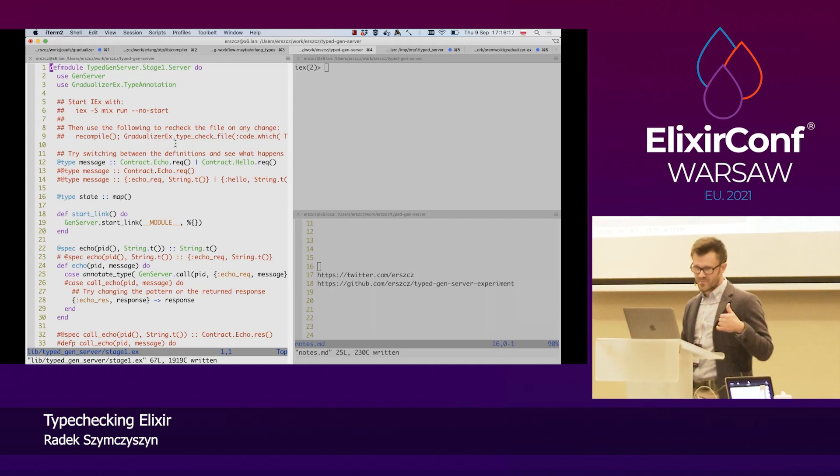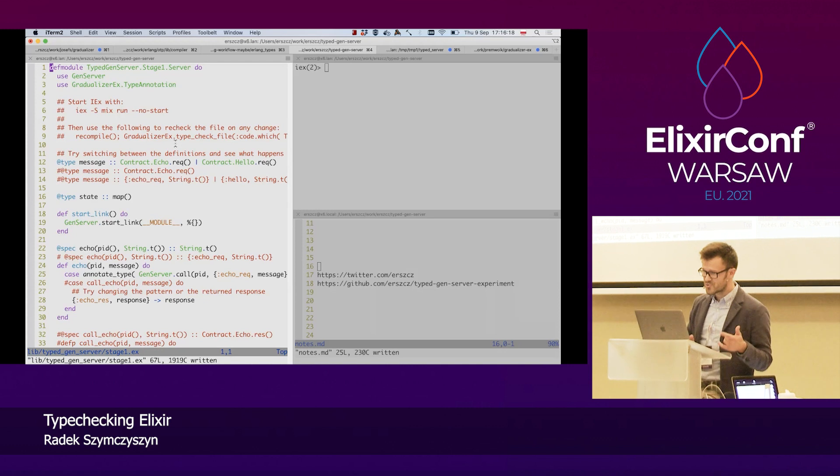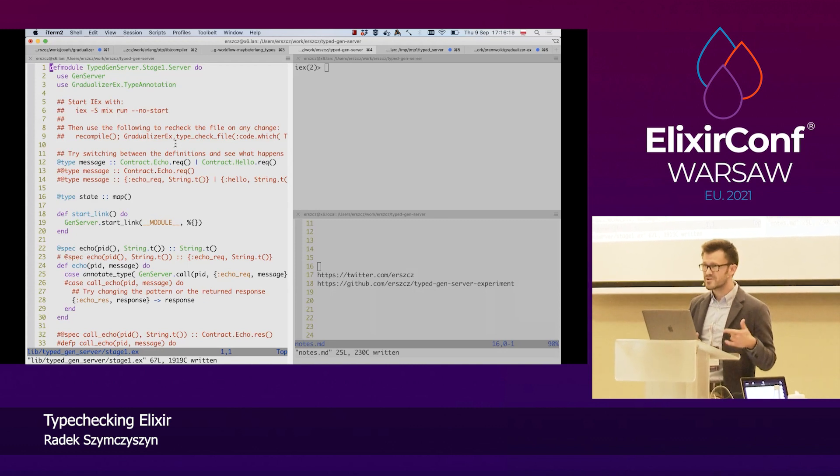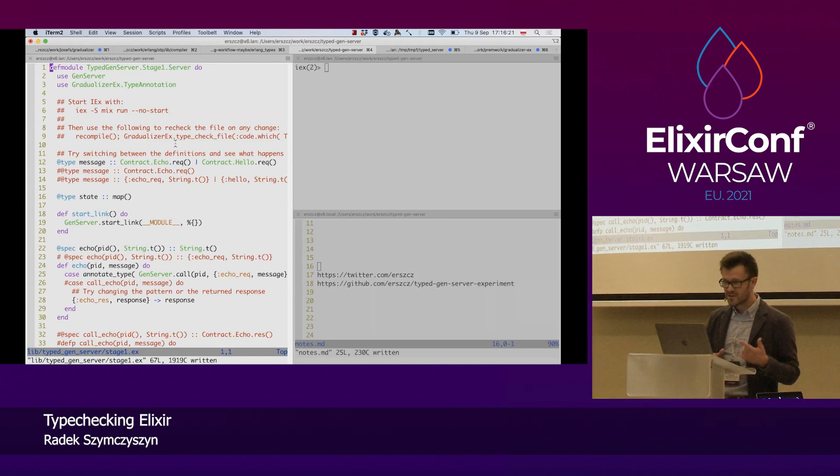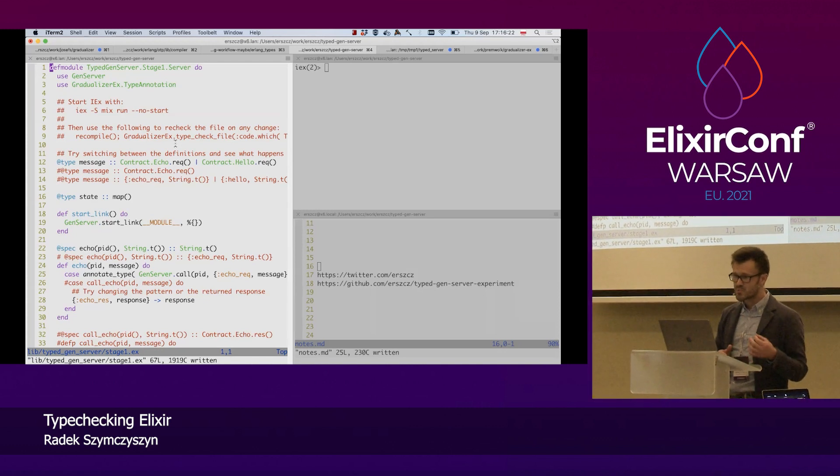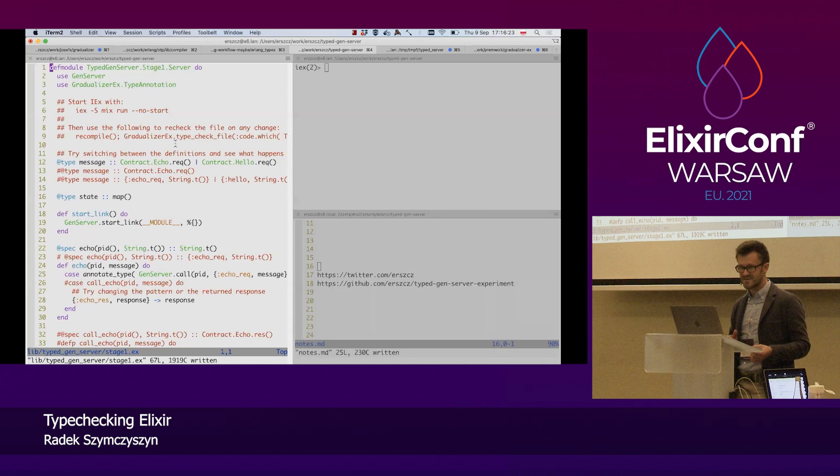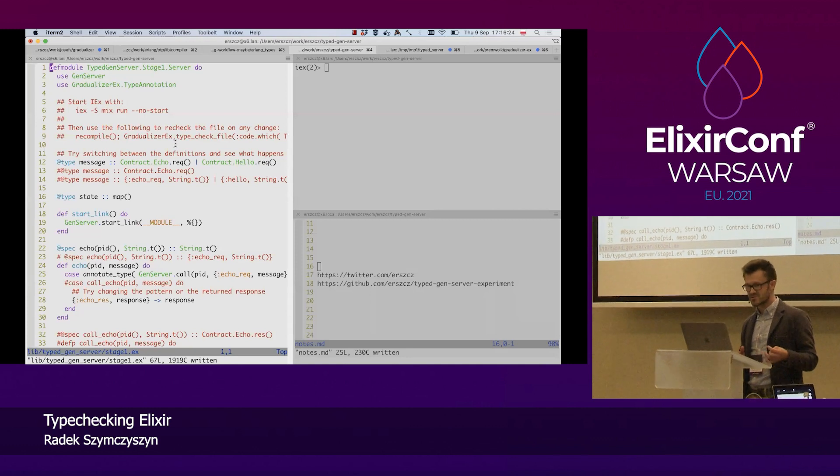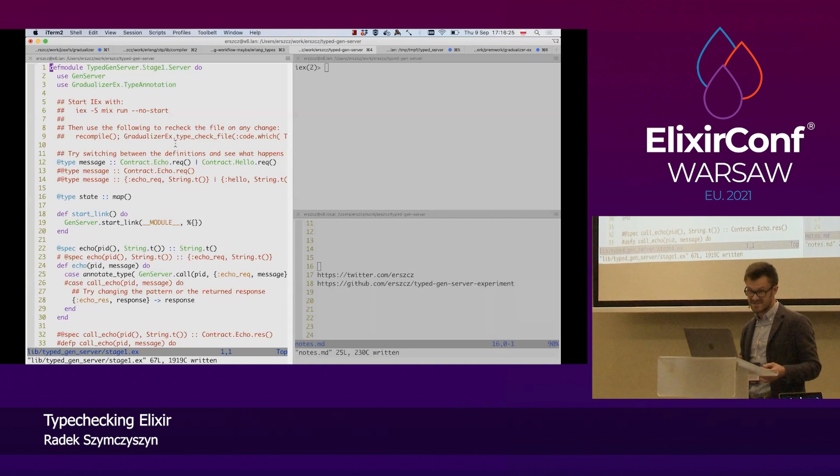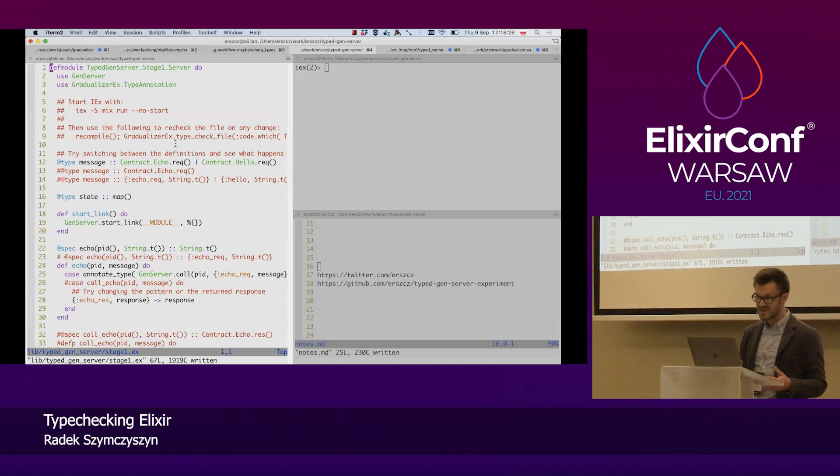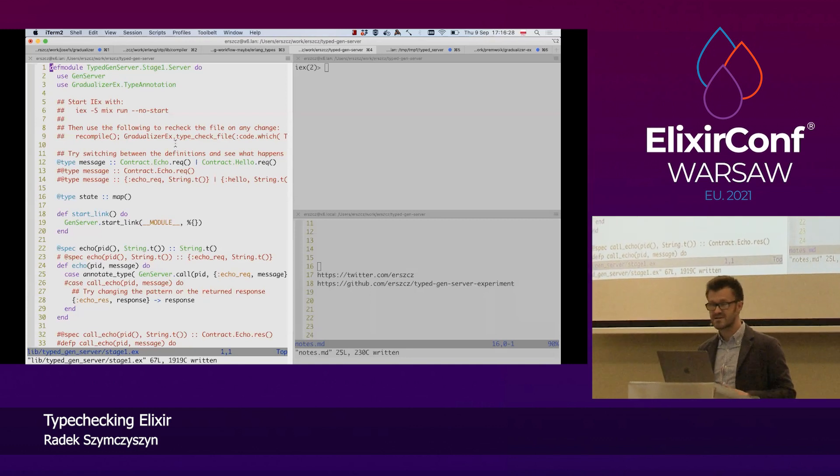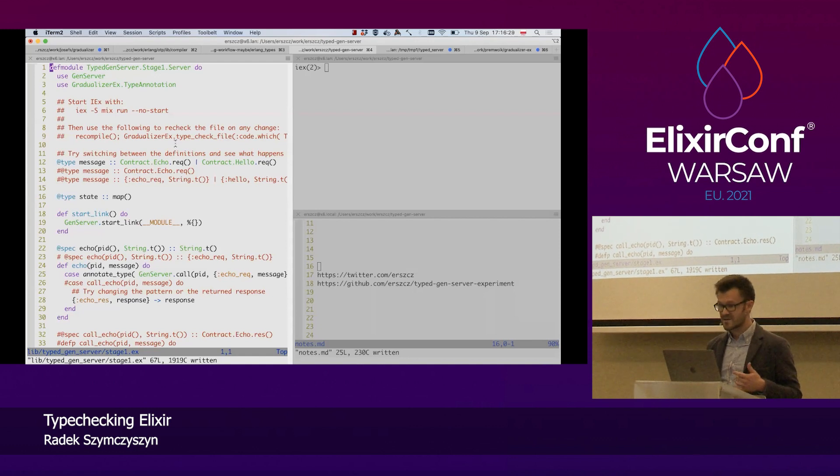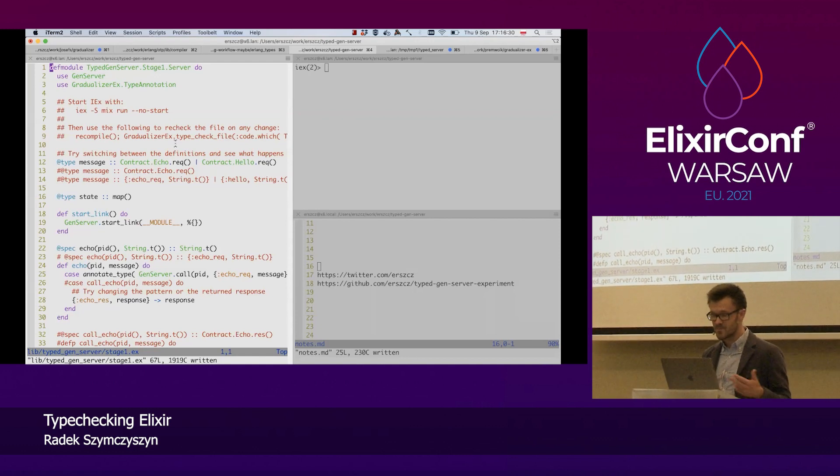As Sascha Juric pointed out in his keynote today, clarity is super important in our source code as it's a means of communication between people too, not just a person and a machine.